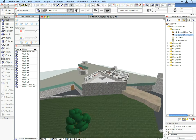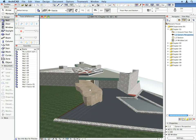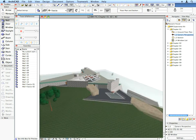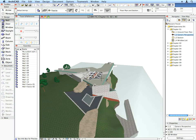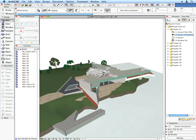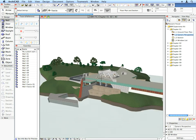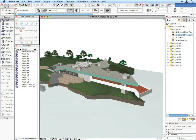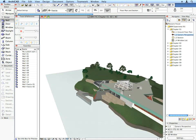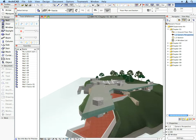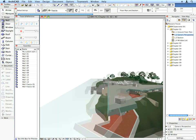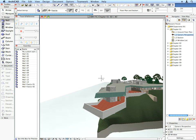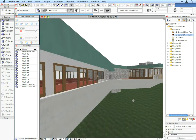The 3D project view is also an integrated representation of the virtual building. All the changes you make in the 3D window will be immediately reflected in all other views of the project. The benefits are clear — you save time and can ensure complete coordination between documents.